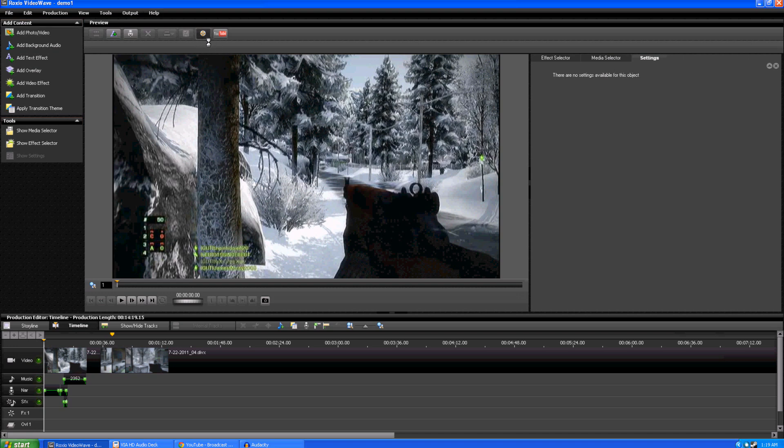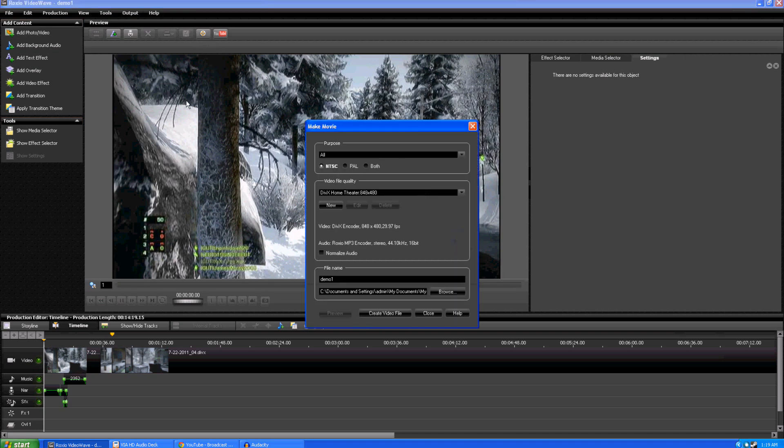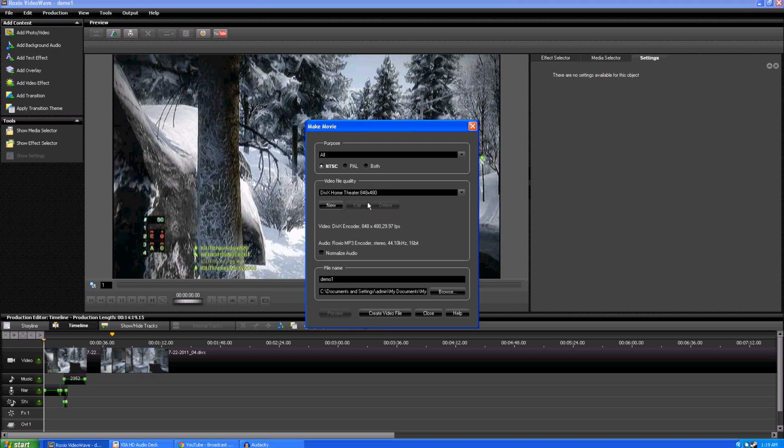Go into your rendering button here. This is how I have mine set up. You might want to try different features might work best for you. But, what I found is the DVIX Home Theater. 848 by 480, which is going to be the maximum resolution that you can actually create a video in. And, then hit to create the video.